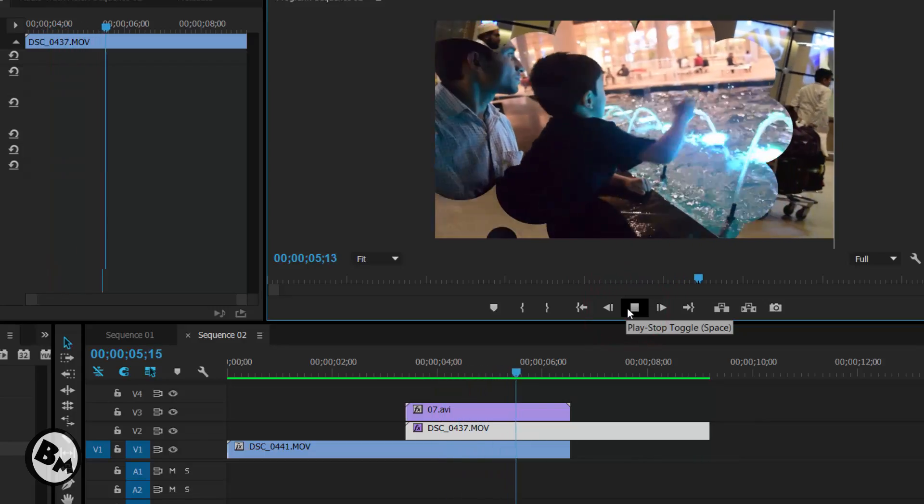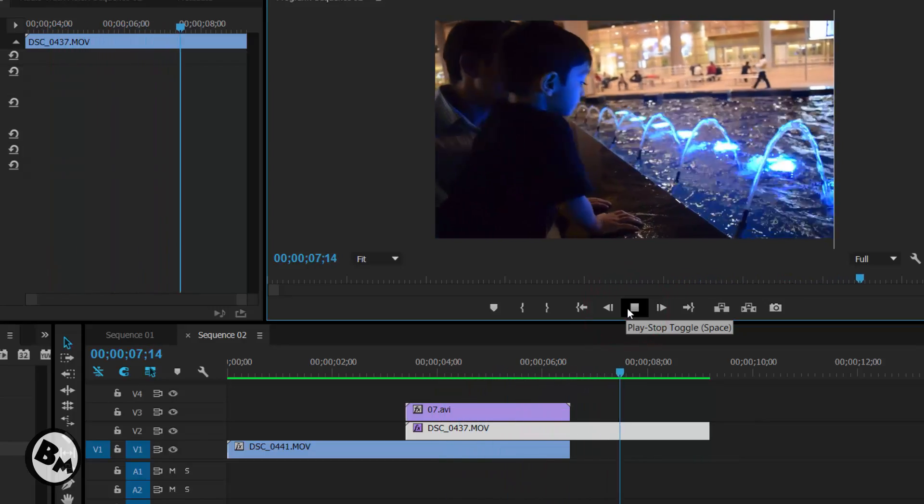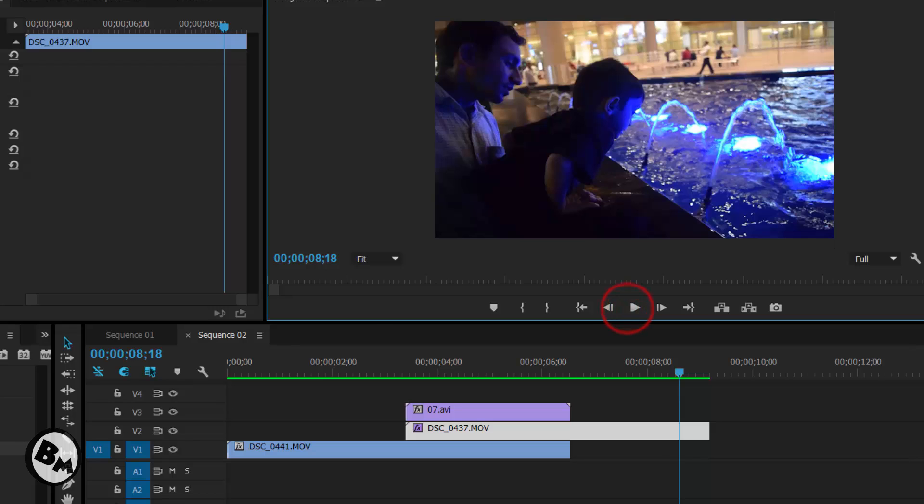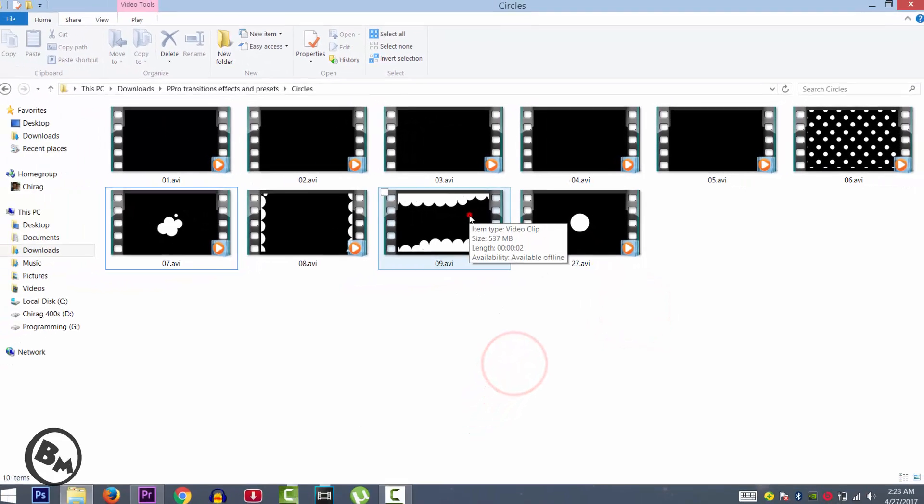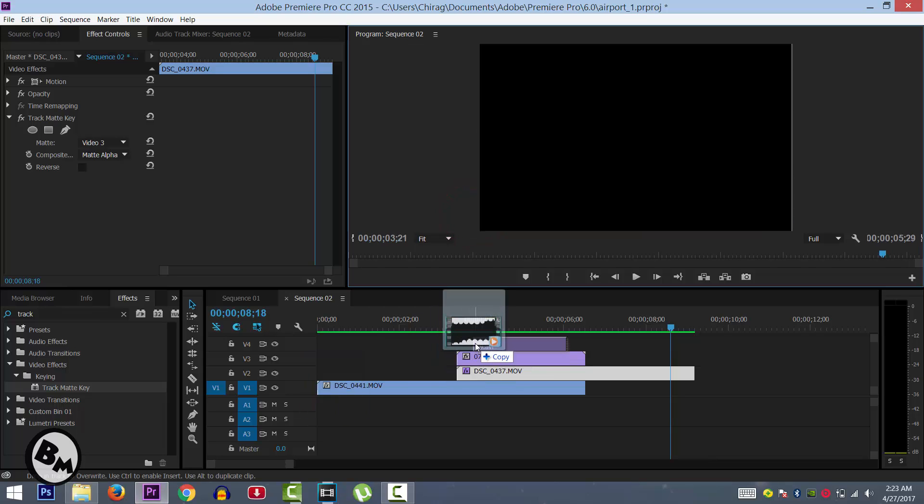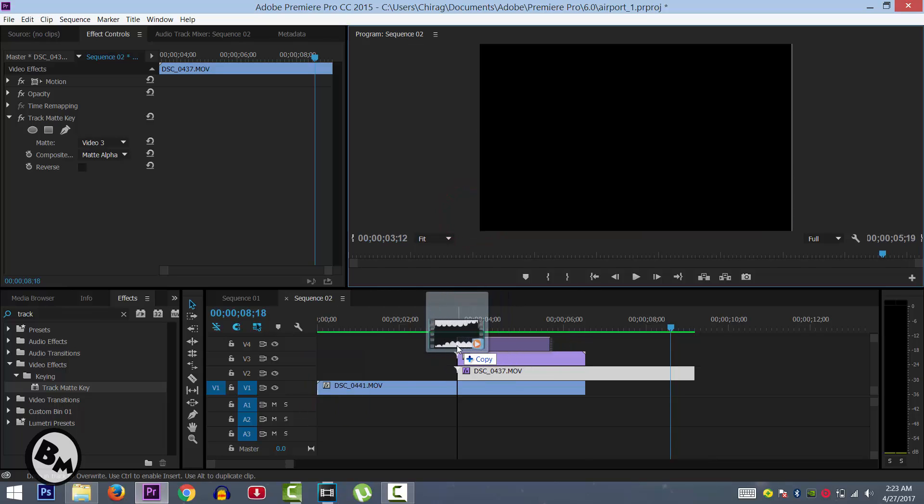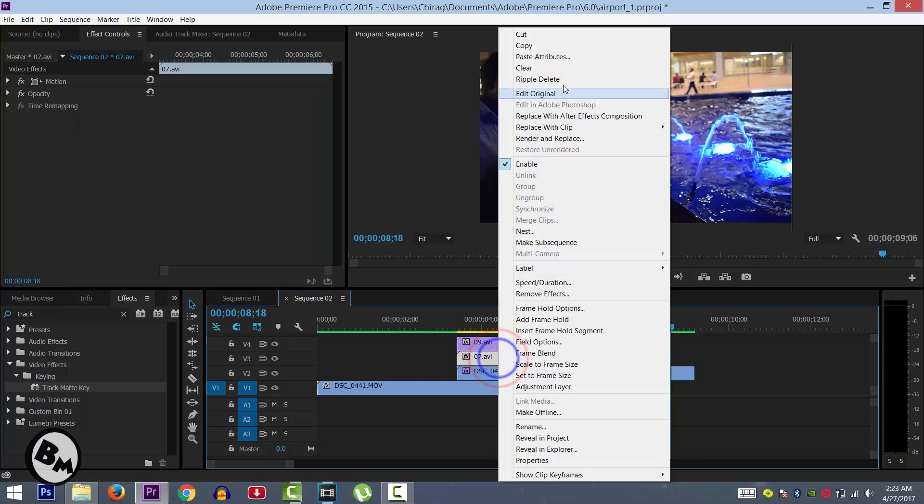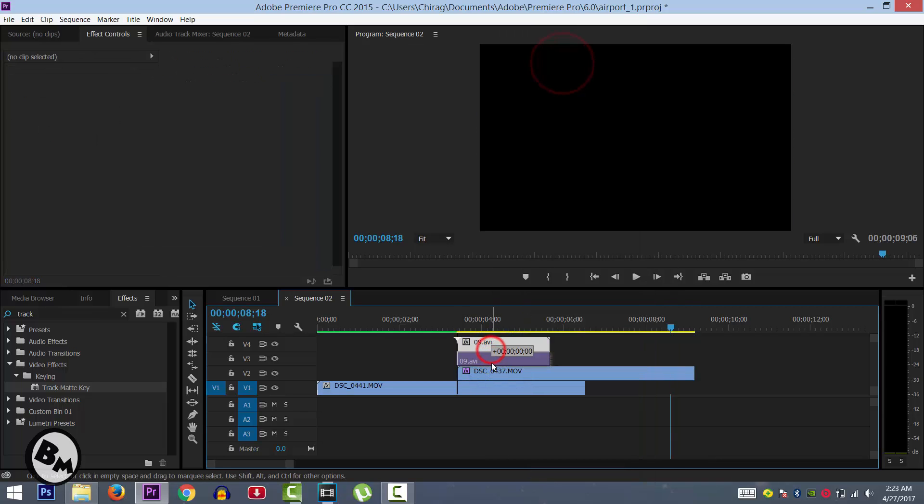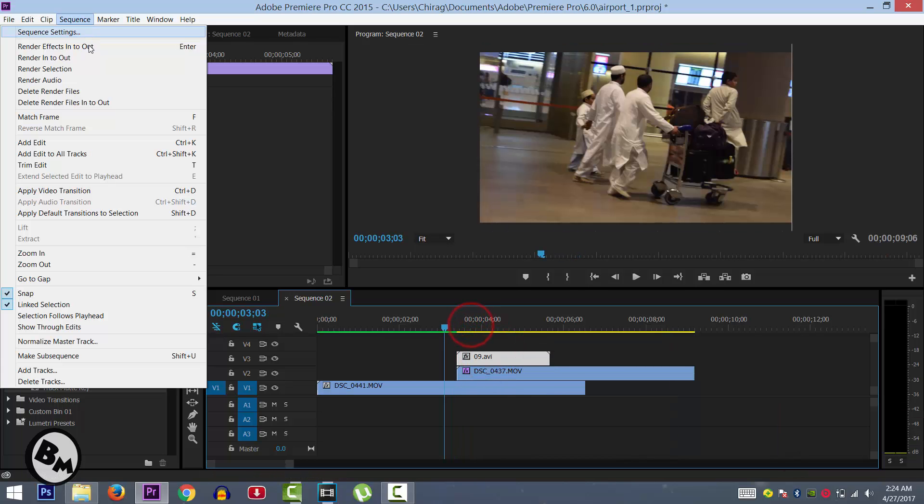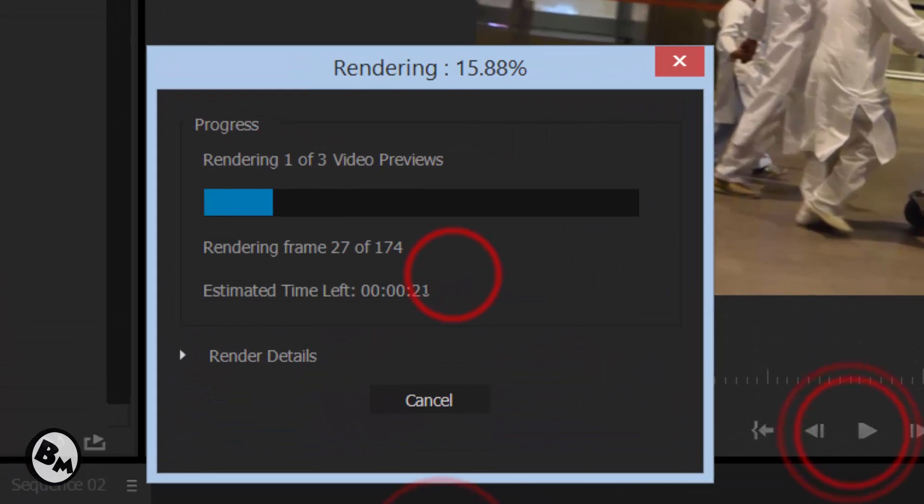As you can see, the transition is working so smoothly. It looks very cool. You can even replace this. If you don't like this transition, you can replace it without interfering with the settings. What you have to do is clear the previous transition and drag the new transition to video layer 3, and just render it again.